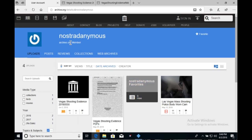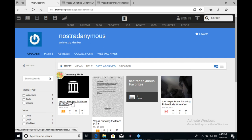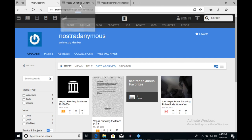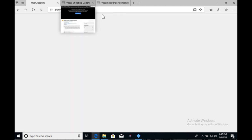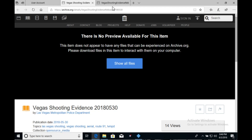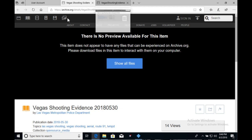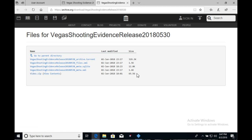So if you would like to get the latest one, it is a rather large download. You would just go to this website, click here, Vegas Shooting Evidence 2018 0530. That will bring you to this page. Then you'll just click show all files. And that will take you to this page. All you need to download here is this video.zip. This file is 65.5 gigabytes, so make sure you have enough space.